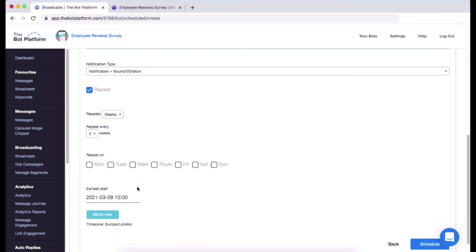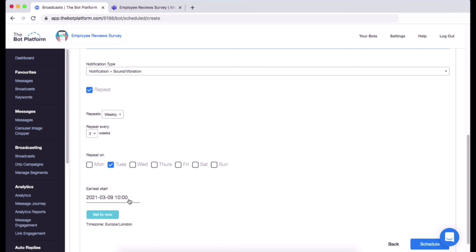And then you can also choose when it repeats on. So I've chosen it to go out on a Tuesday, so I'm going to keep that the same, so I'm just going to simply click on Tuesday here. So now I have set up my repeat settings to go out every two weeks on a Tuesday and it will go out at 10 a.m. I am happy with that so I'm going to go over and click on schedule to save those broadcast settings.